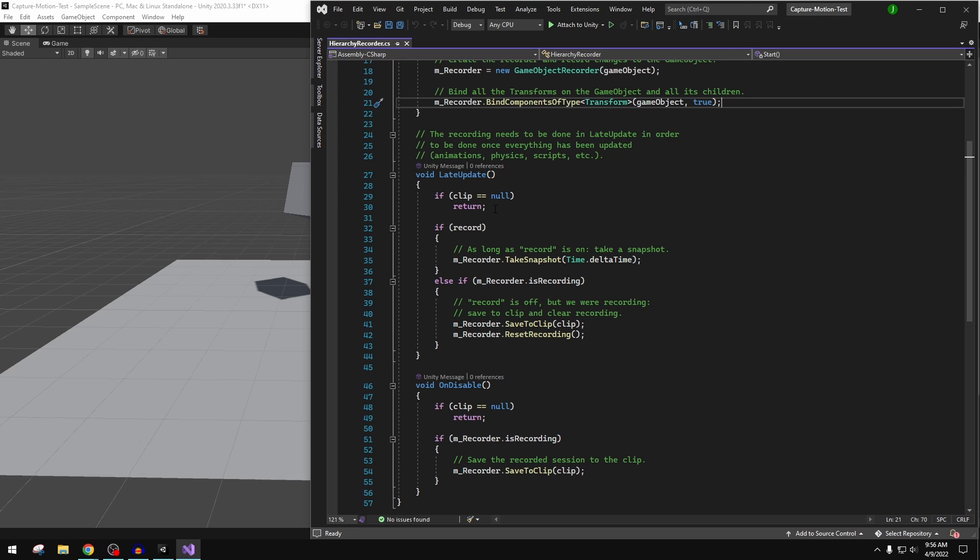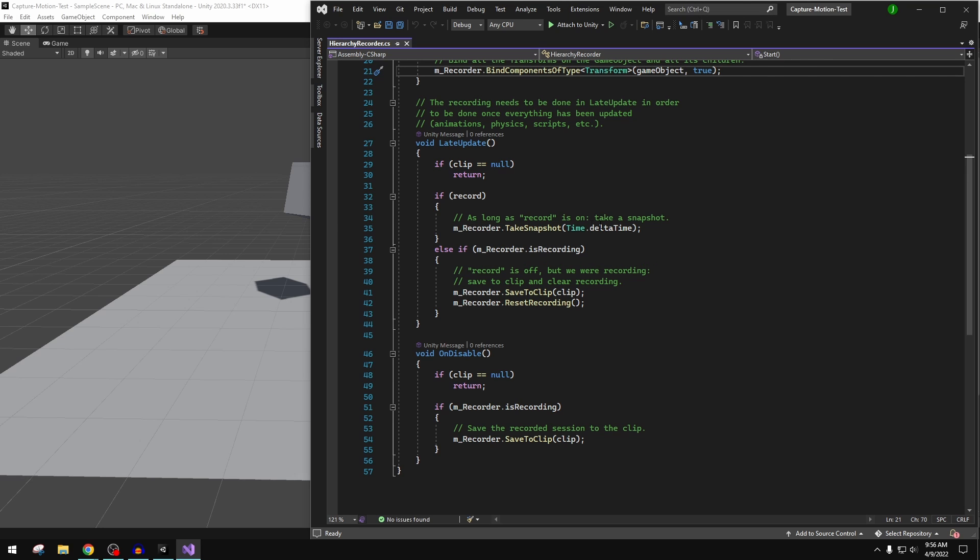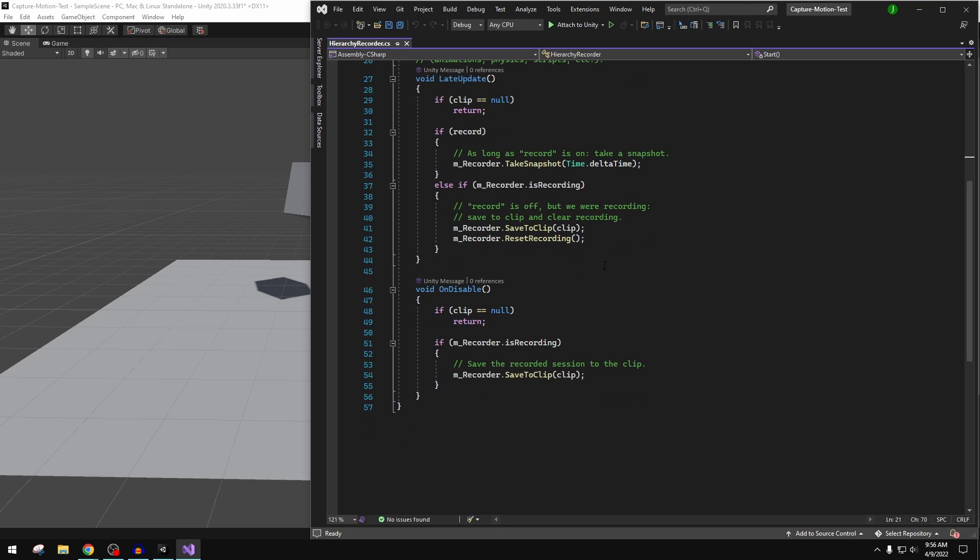We just check in here: is the clip null, then return. So if there is no clip, no animation clip in the inspector, then just exit out of this. If we're set to record, take that recorder and take a snapshot every frame. Else, if it is recording, then save that, reset the recording back. And then here is on disable, so as we disable this script or leave play mode.